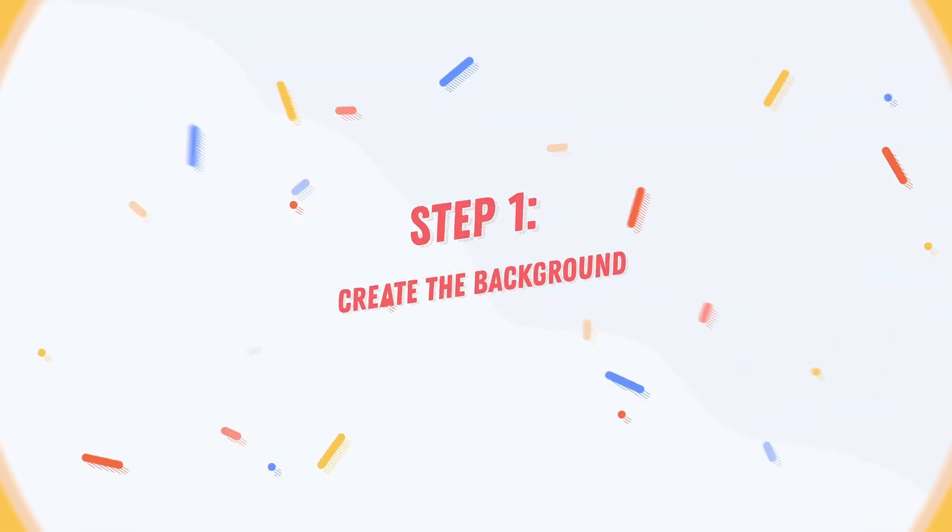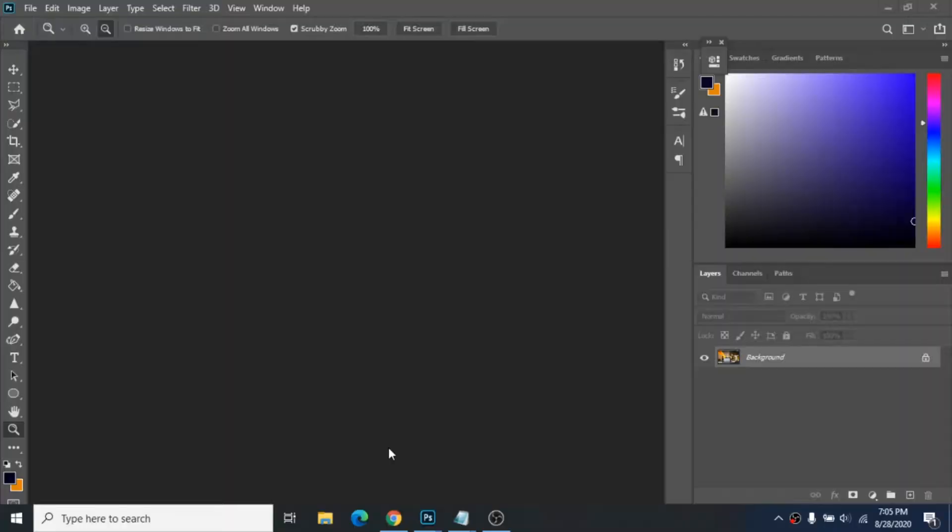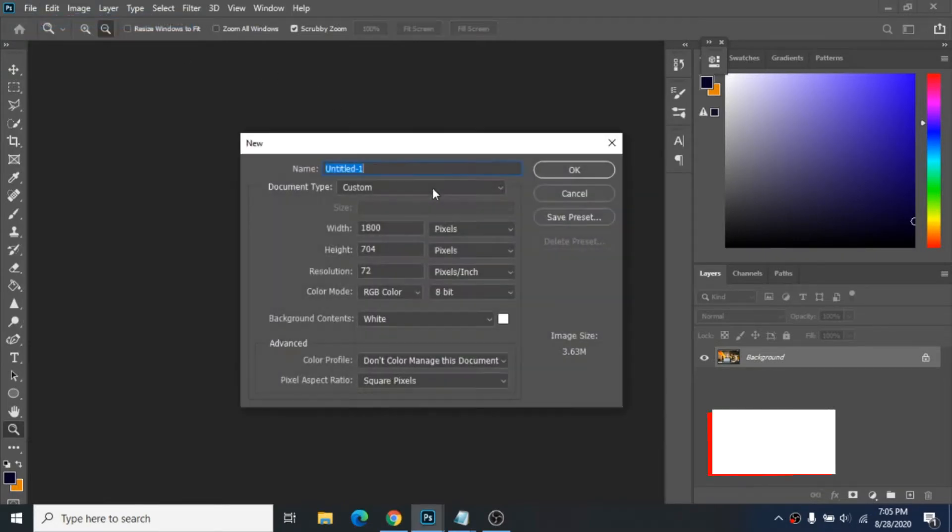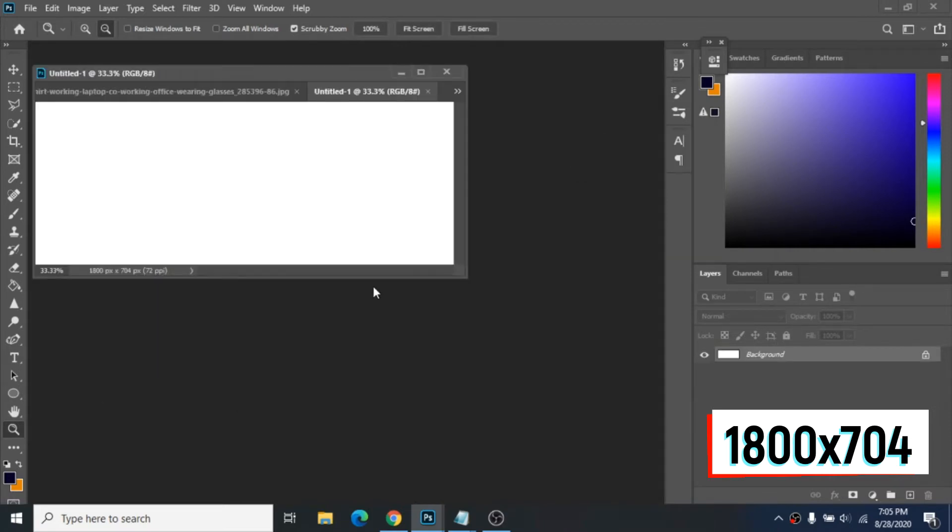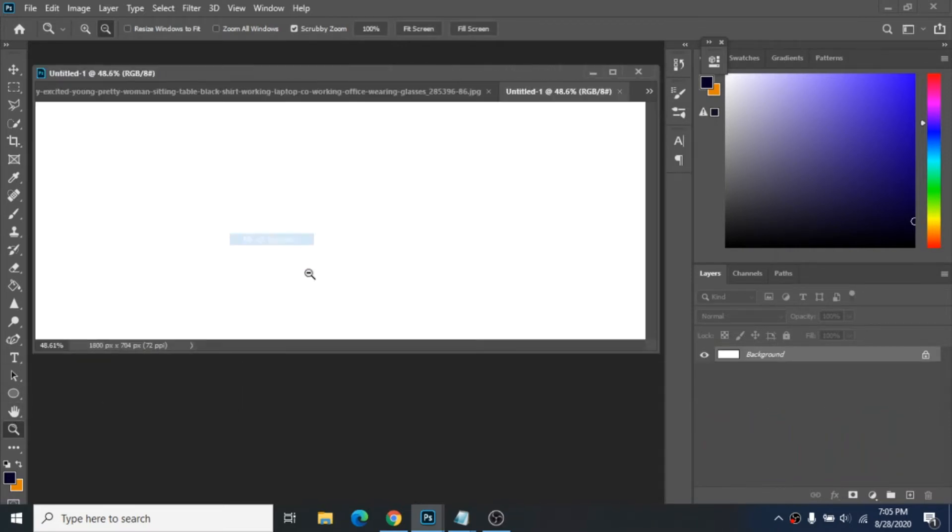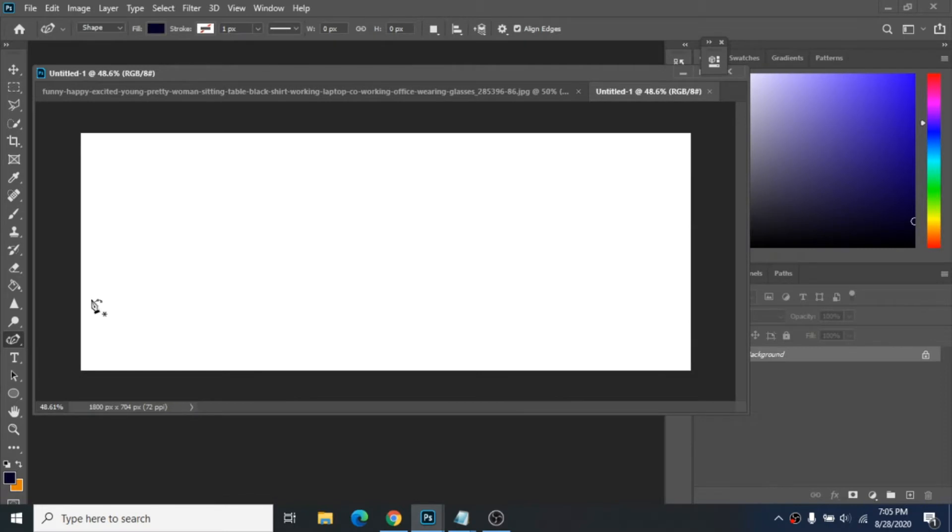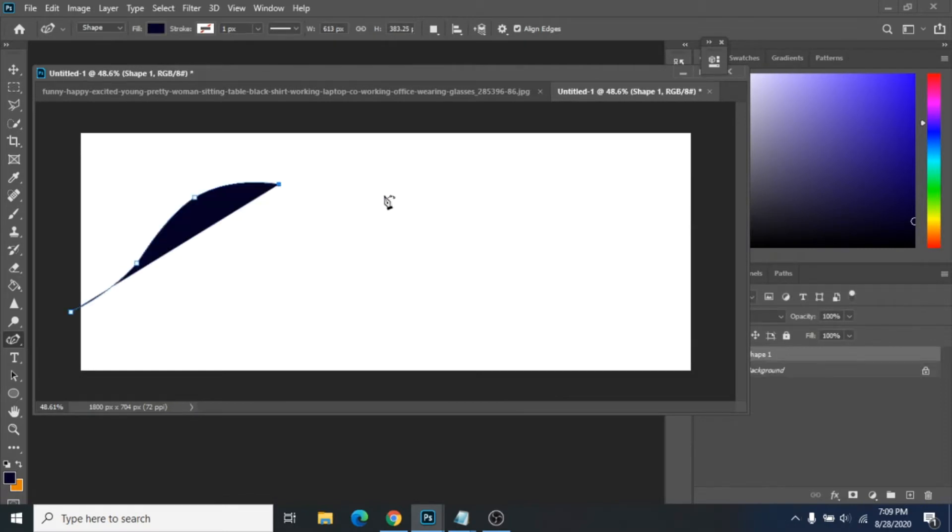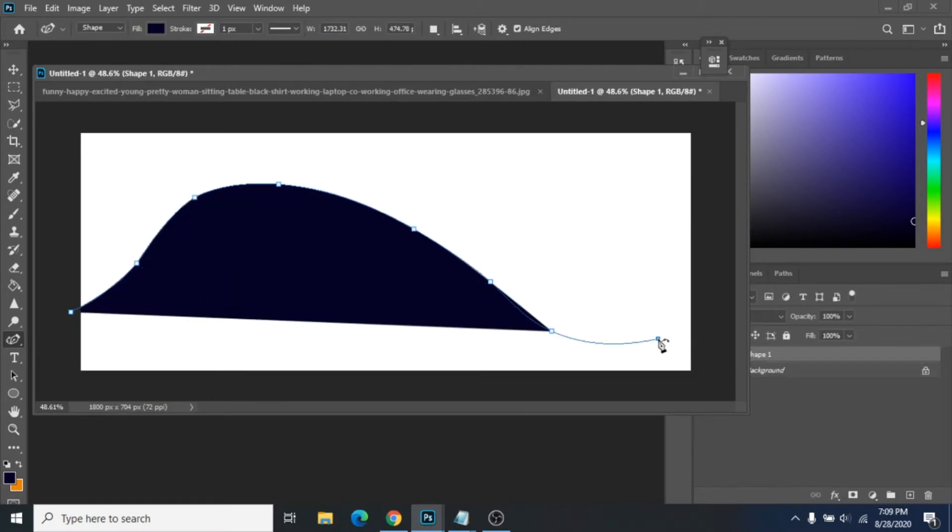First step, create a background. Go to File, New. These dimensions on the screen are perfect for a Facebook cover. Use Add Anchor Point Pen to create a shape similar to mine.